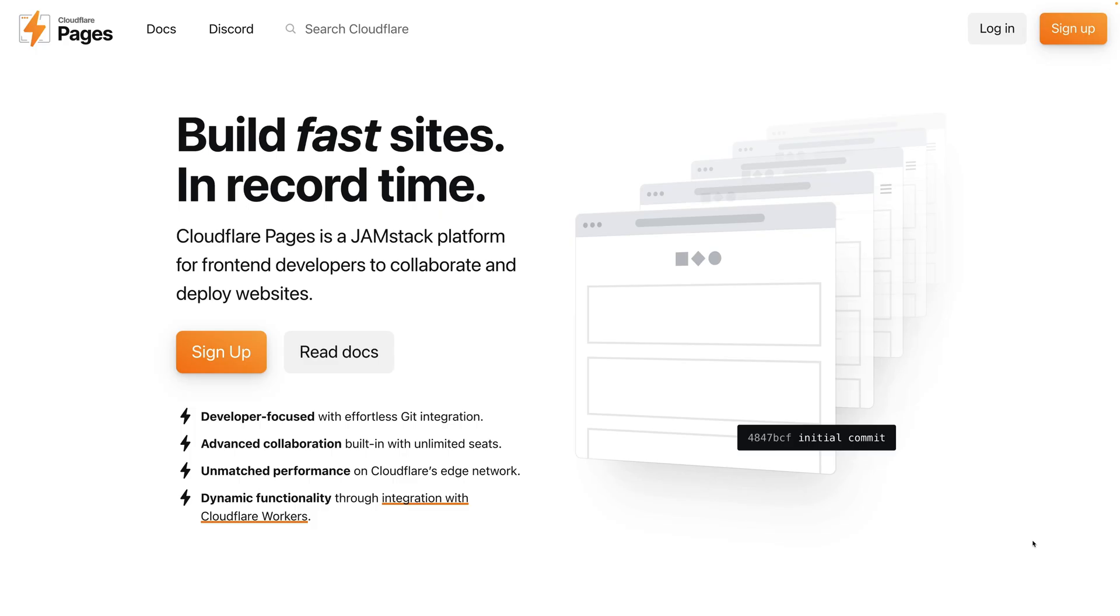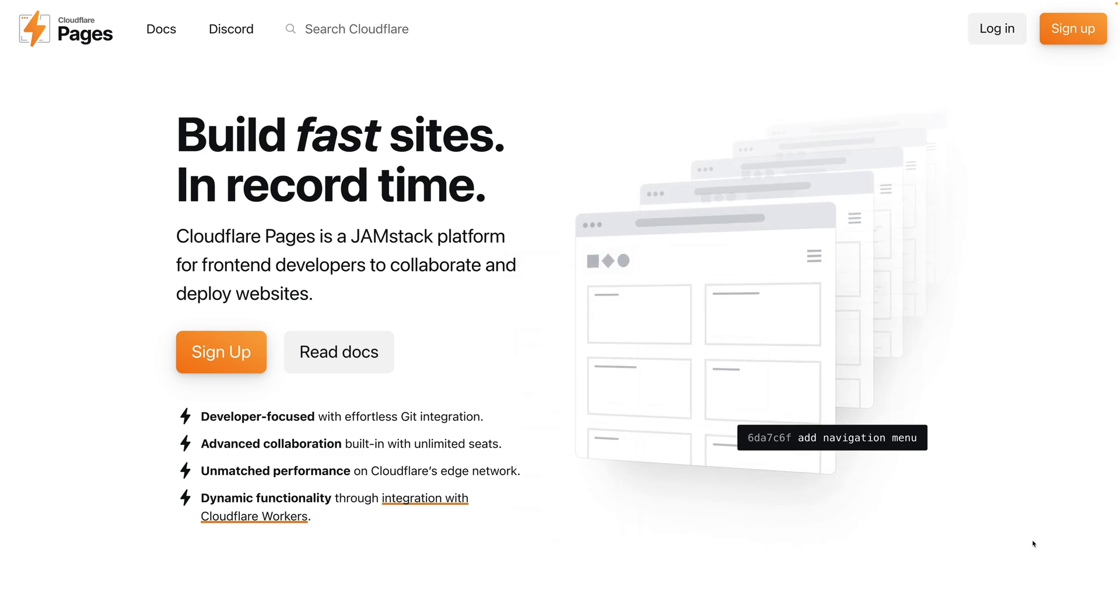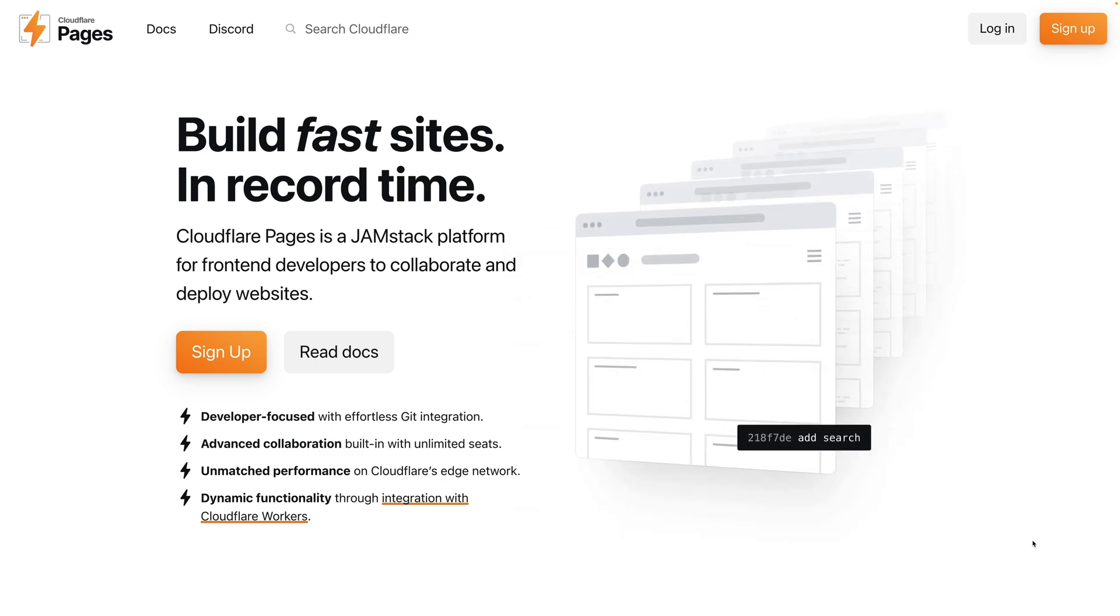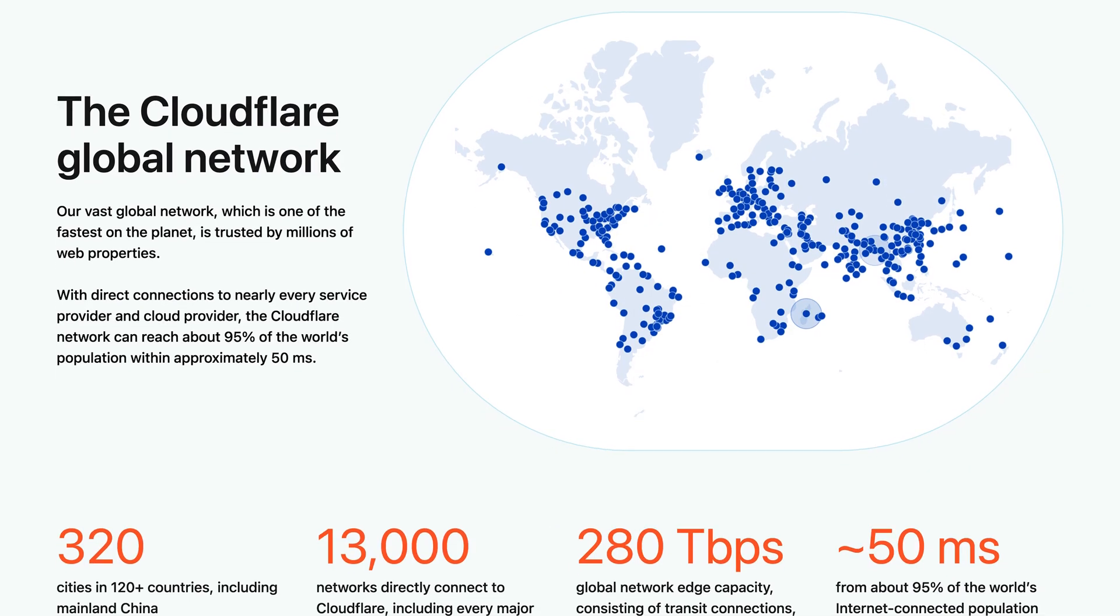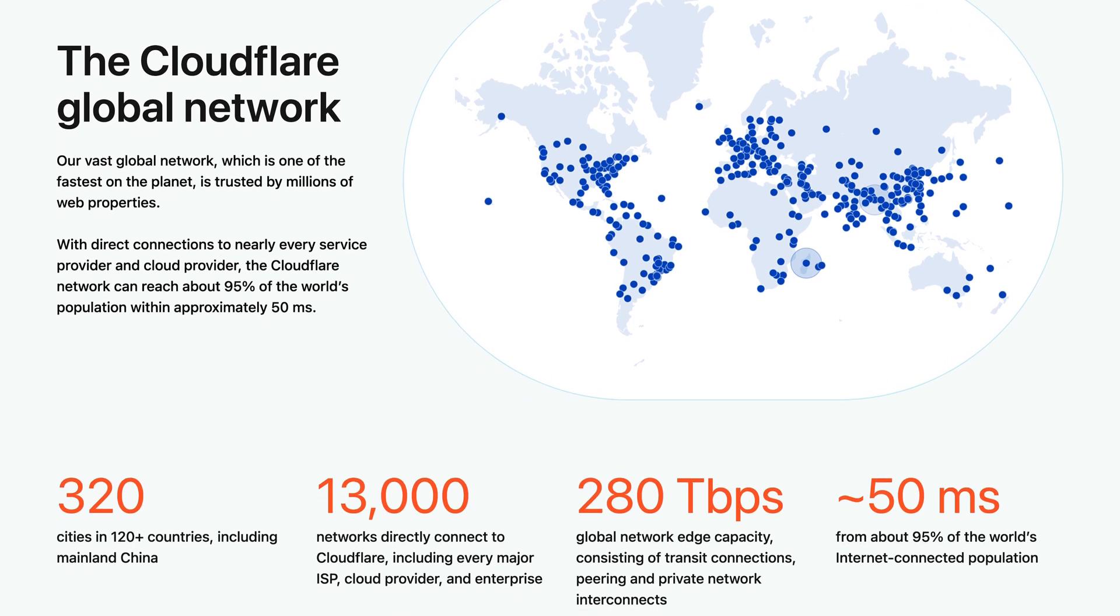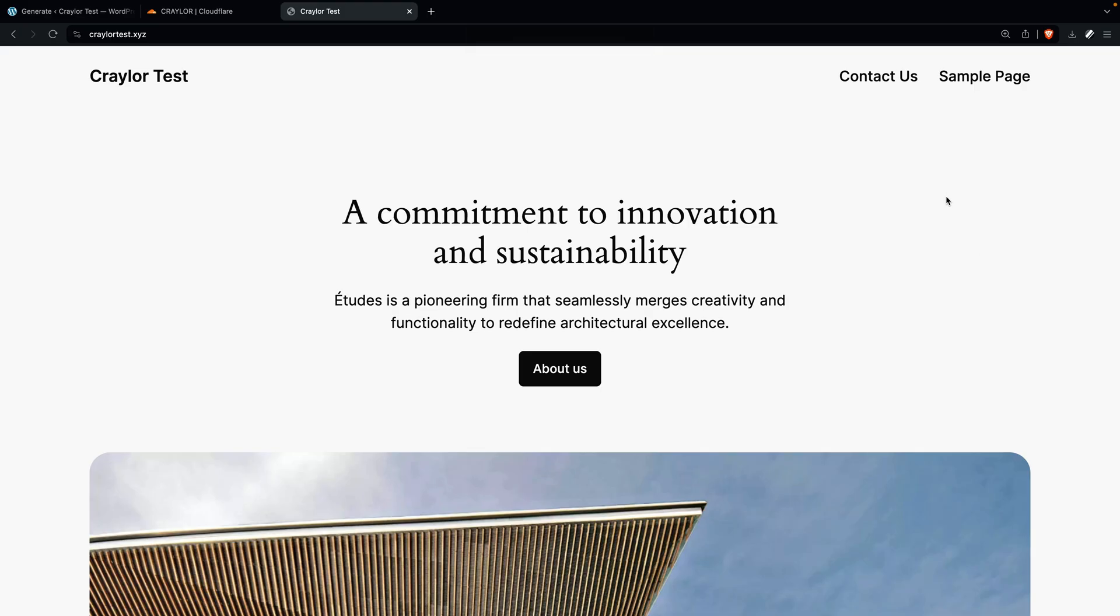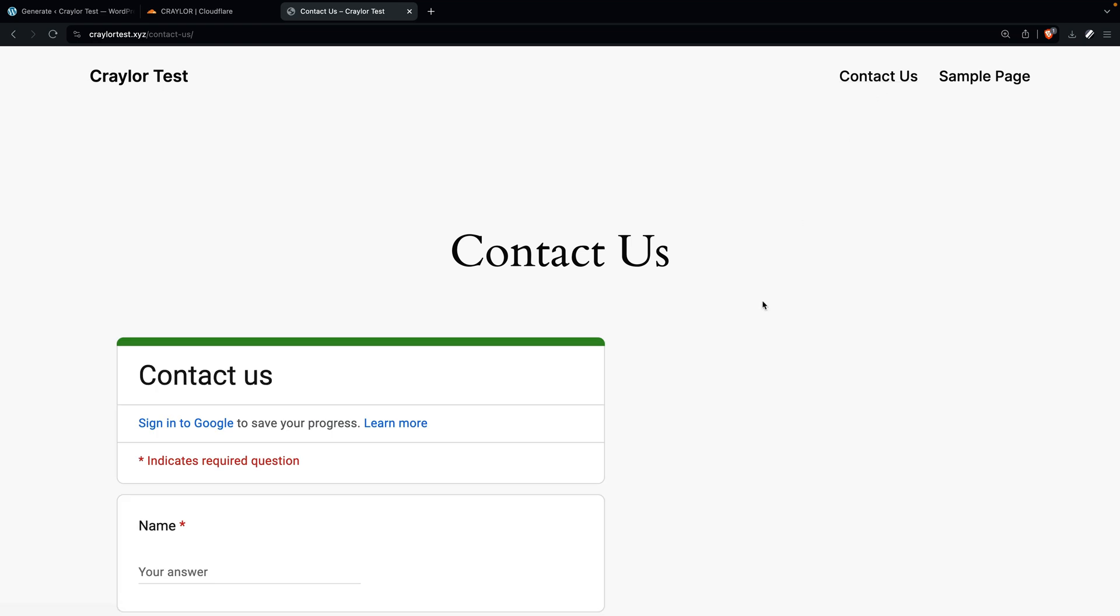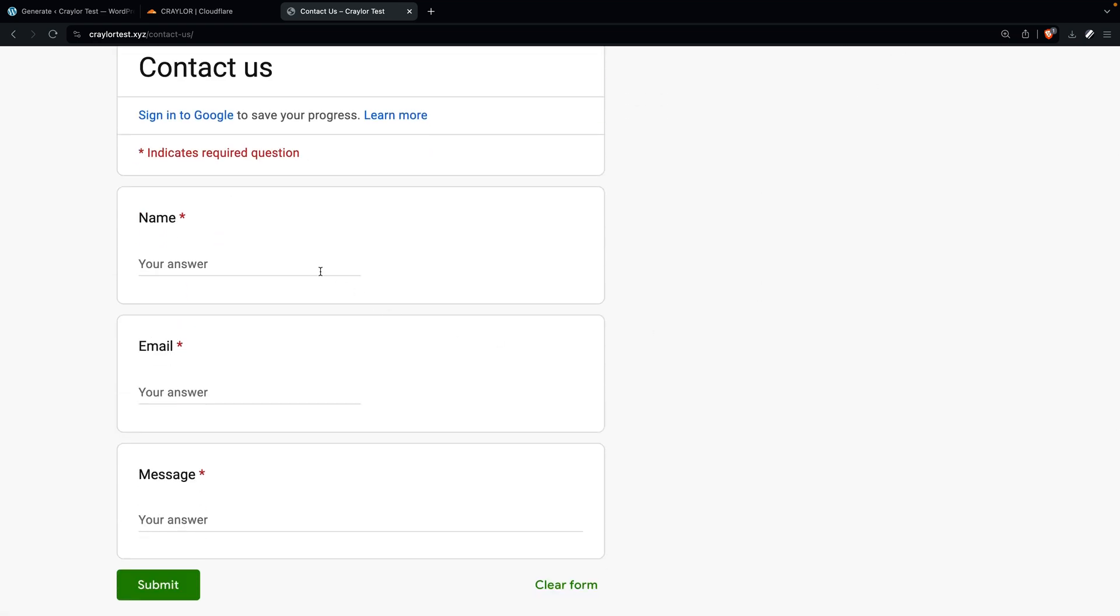What is Cloudflare Pages? It's a feature of Cloudflare that allows you to host HTML and CSS pages on the Cloudflare network. Cloudflare Pages takes advantage of the Cloudflare global network with over 320 server locations worldwide. And in my experience, sites hosted on Cloudflare Pages are blazing fast.